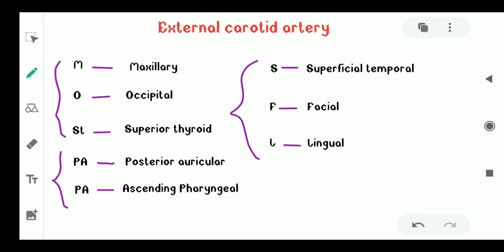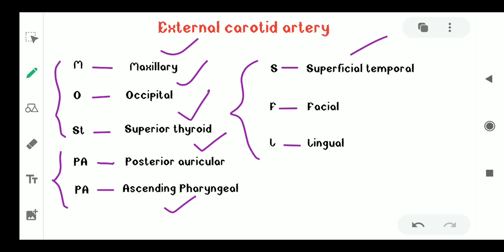M is for maxillary, O is for occipital, ST is for superior thyroid, PA is for posterior auricular, PA is for ascending pharyngeal, S is for superficial temporal, F is for facial, and L is for lingual.